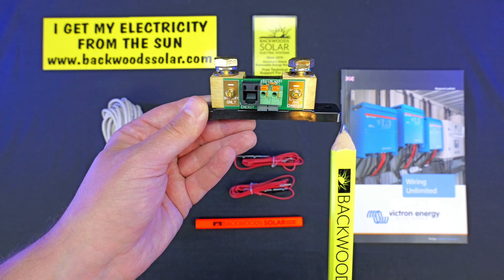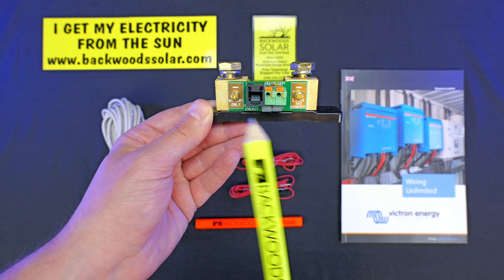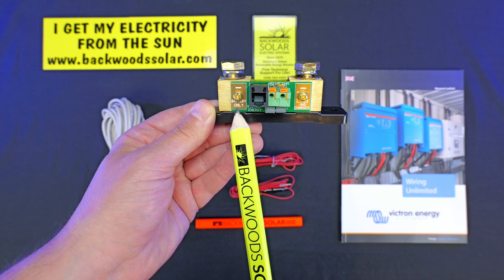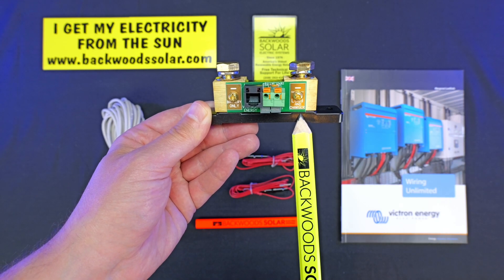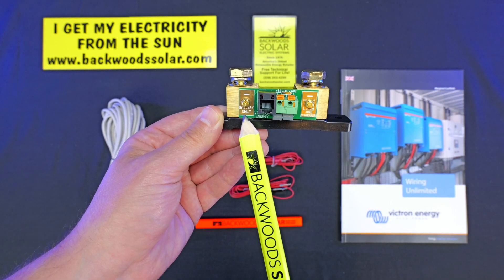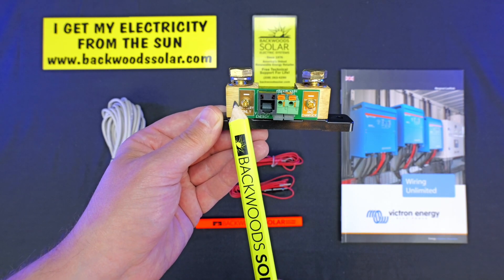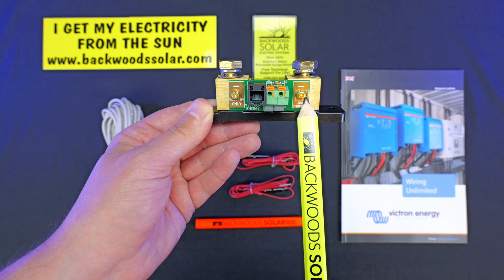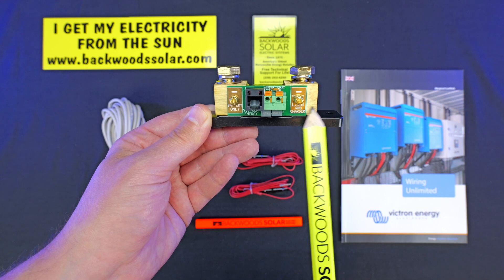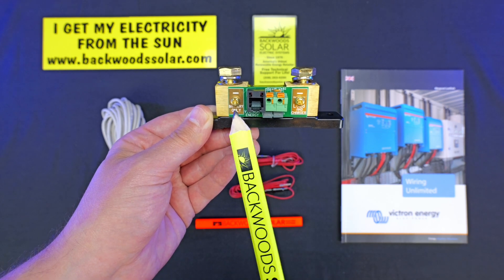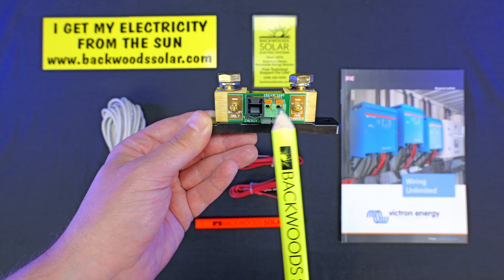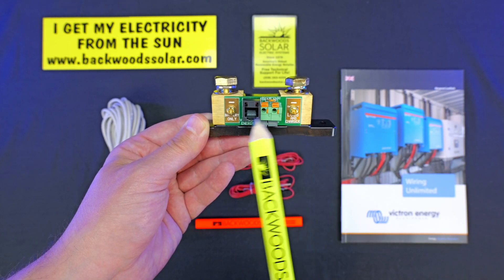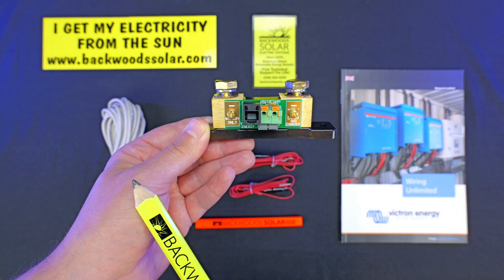It's also very important to take note of the orientation of the shunt. You can see this one here is marked battery only and load and charger only. So it's exceedingly important when you install these that only the battery negative is connected to one side and all of the other system device loads, chargers, etc. are connected to the other. That way, every bit of energy that comes into or comes out of the battery bank is measured through this shunt device.